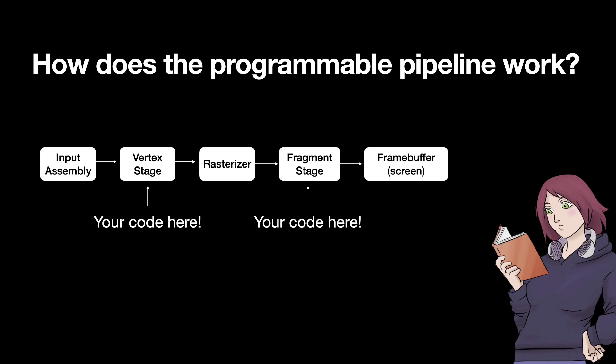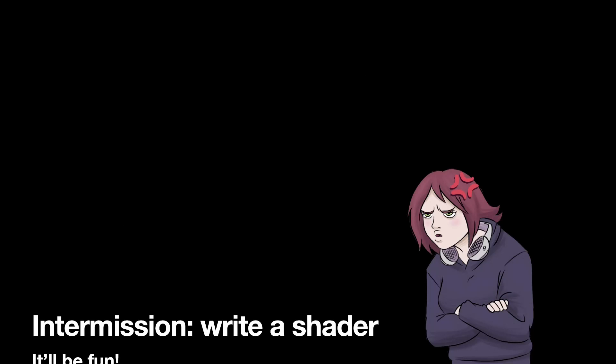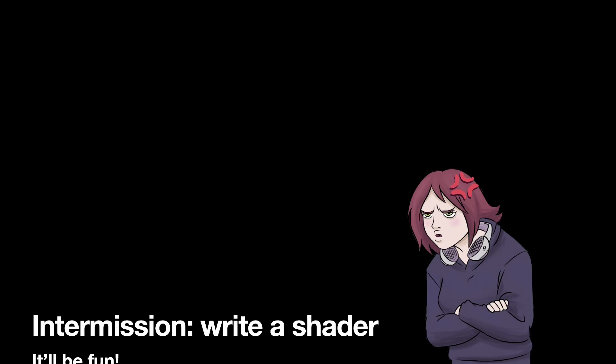The vertex stage and the fragment stage are programmable. We can write code to go into those stages and they are dispatched each time for little primitives. So the vertex stage runs independently once on each corner and the fragment stage runs independently once on each fragment, on each pixel. So with that explanation let's jump in now and write a shader.